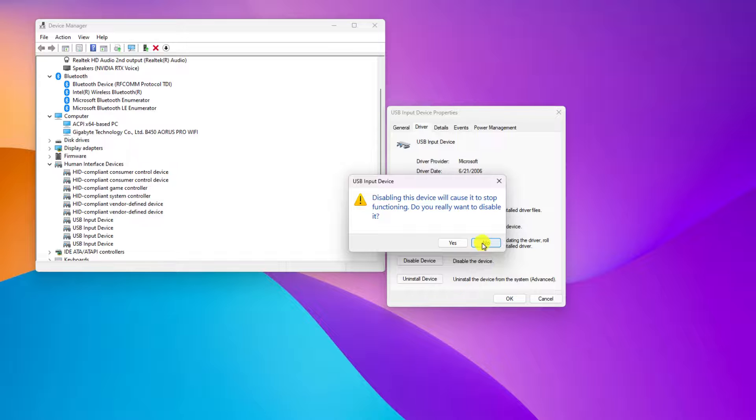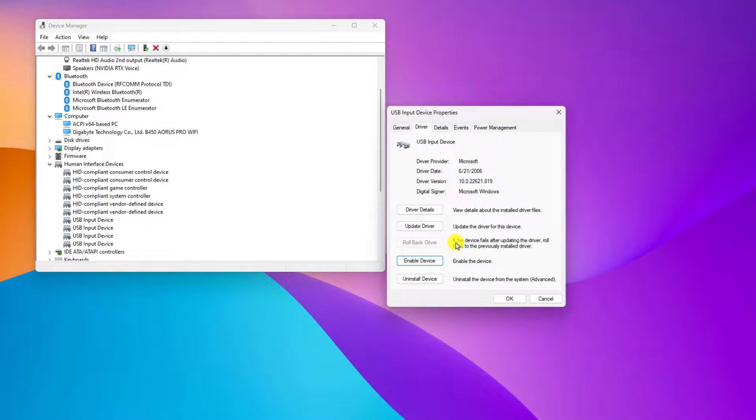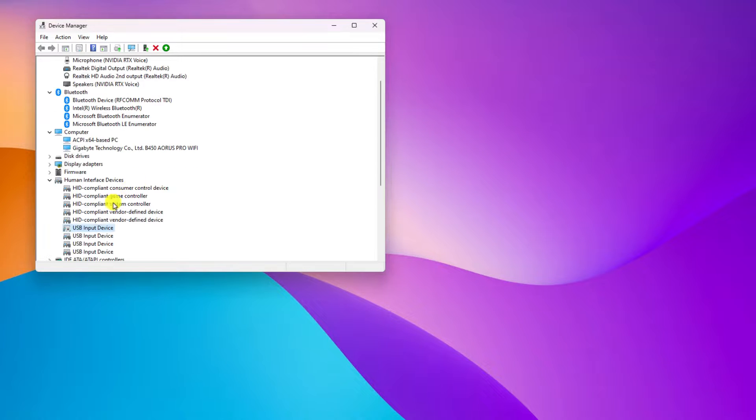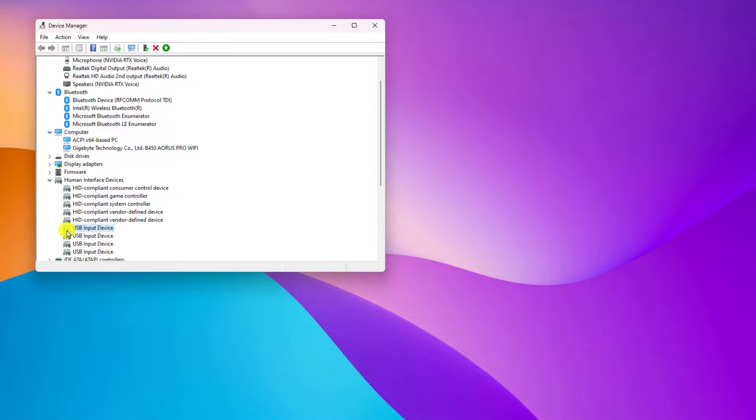Now simply close this window, and here you can see the device has been disabled from my Windows 11. Don't worry, it will not uninstall the device from your Windows 11.